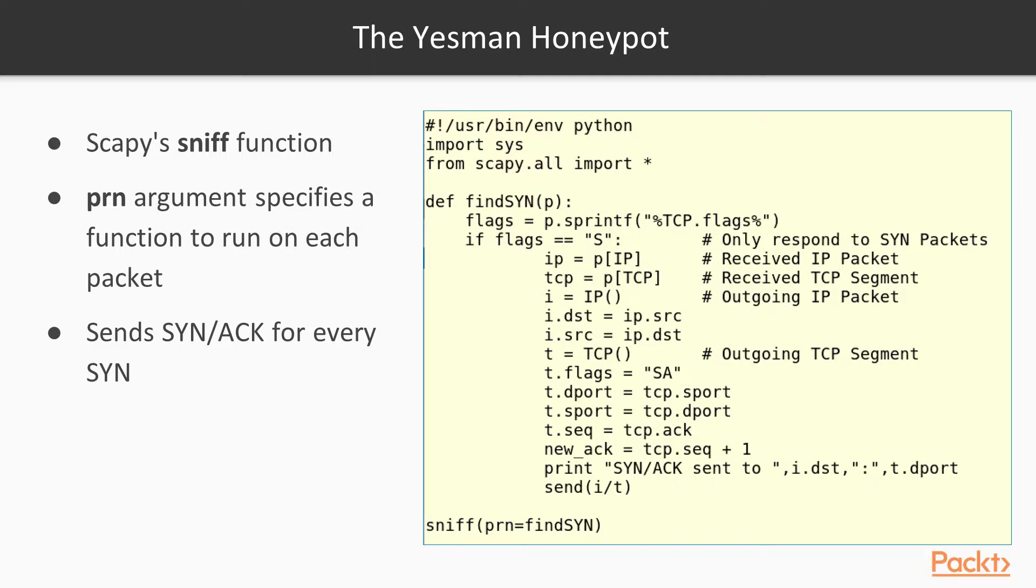If it is a TCP SYN packet, then send the correct response by reversing the IP address of source and destination, and changing the TCP flags to SYN/ACK, and calculating the correct sequence and acknowledgement numbers, and sending it back.